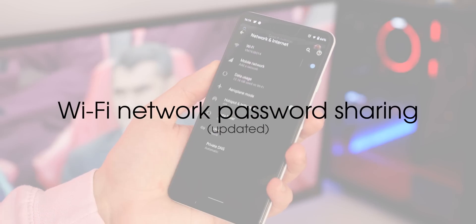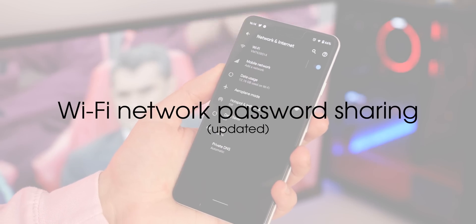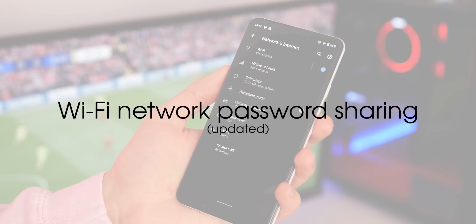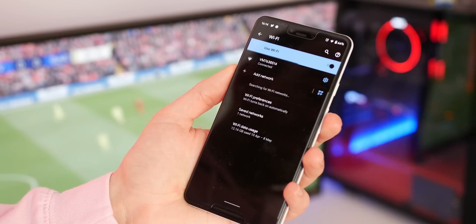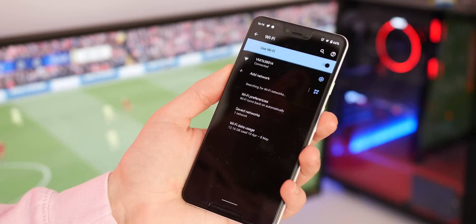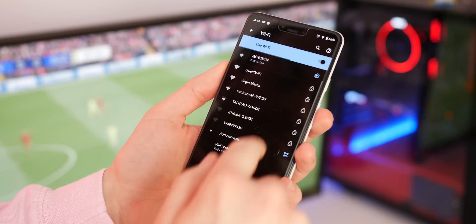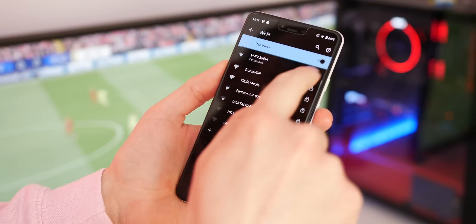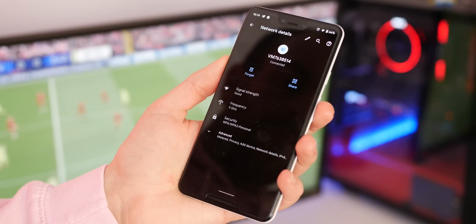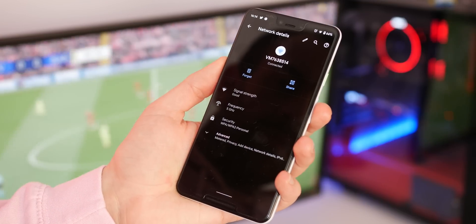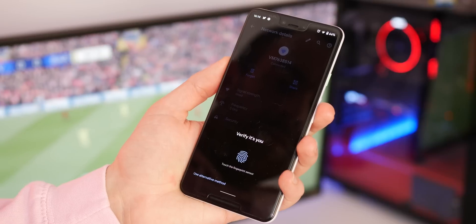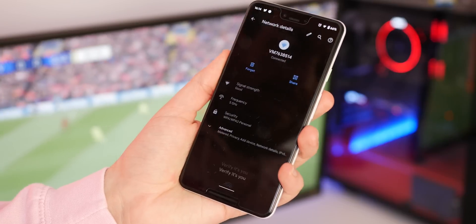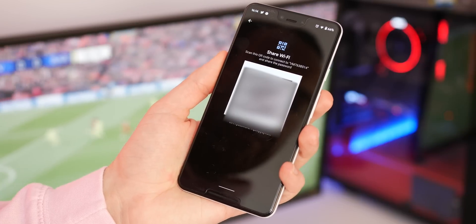Wi-Fi network sharing via QR code was brought in via previous Android Q betas but now that too has had a bit of a tweak. You can still share your Wi-Fi network via QR code but you're now also able to see the associated network password provided you've already connected to said network.